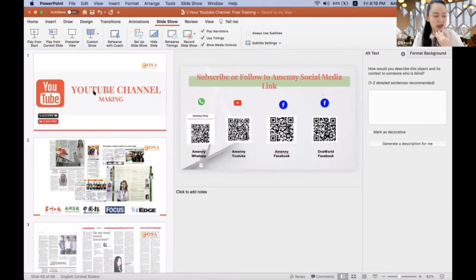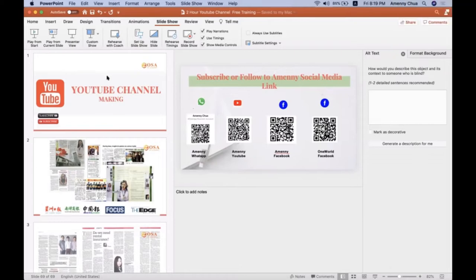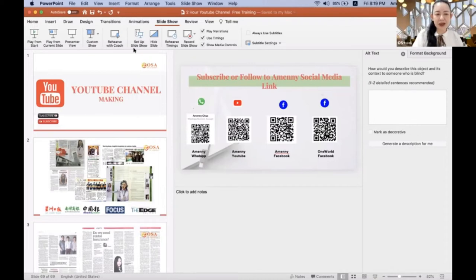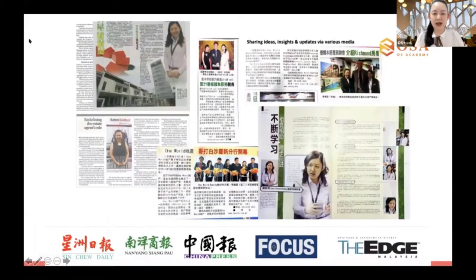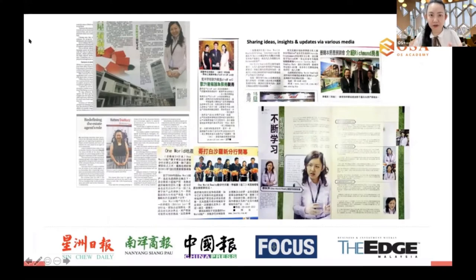All right, so JC you have done it, and Eunice, have you done the Canva and do you have your Gmail as well? Now let us begin with the session. Before we start, because some of you probably don't know my background, I actually have been featured in a few newspapers and magazines, and there's an interview by Channel News Asia from Singapore a few years ago where I shared a lot about property insights and market trends in Malaysia.